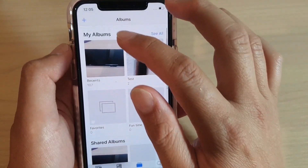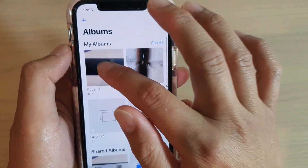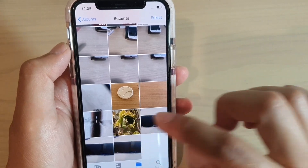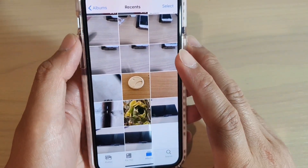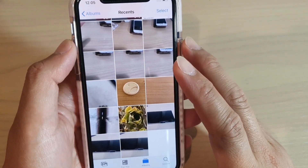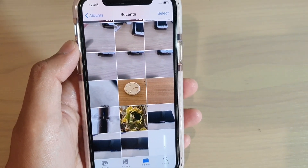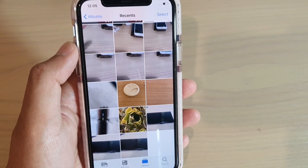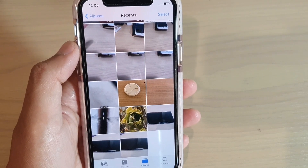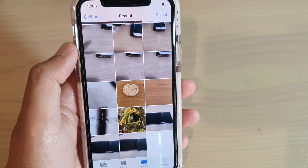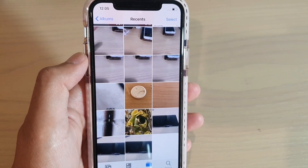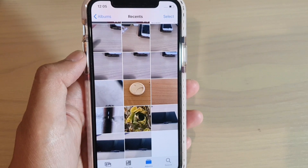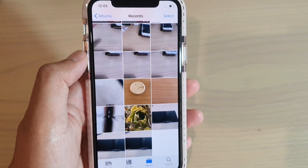And that's how you can hide or unhide a photo in your Photos app on the iPhone 11 or the 11 Pro running iOS 13. Thank you for watching this video. Please subscribe to my channel for more videos.